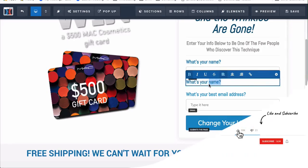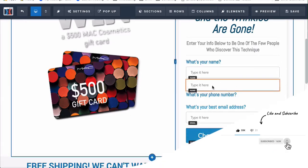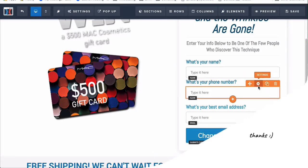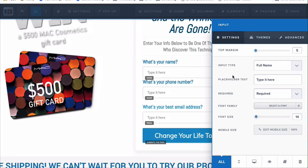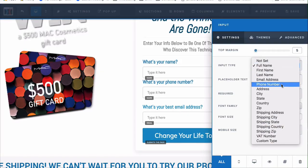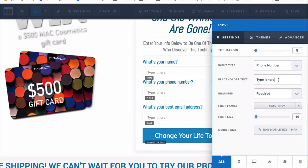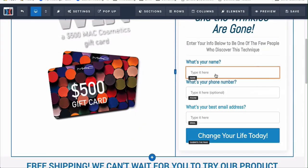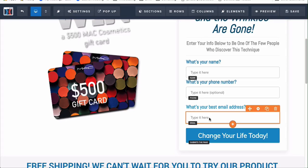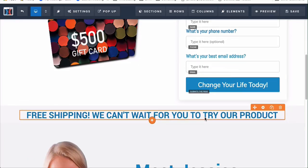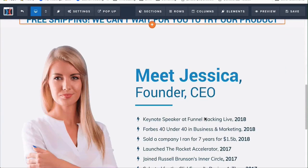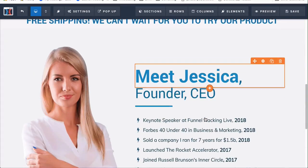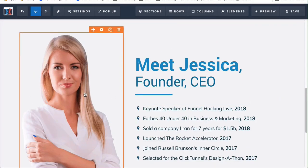So you can say 'What's your phone number?' and duplicate this below. Click on the orange area, go to settings, and change the input type to 'phone number.' You can type placeholder text, mark it optional or required. You can also make the name field required or not required. The email address is the only one that has to stay required because that's how ClickFunnels gets the information.